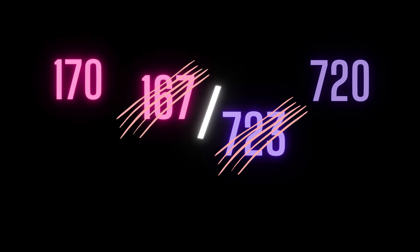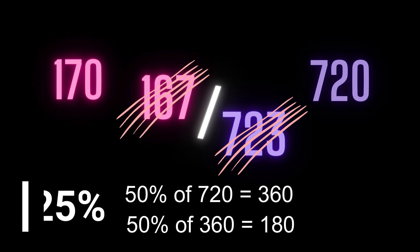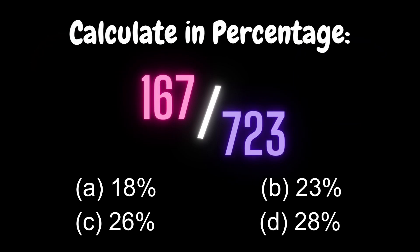Now you calculate 50% of 720 which is 360, then 50% of 360 which is 180. So you know 25% of 720 is 180 which is very close to 170. So your answer has to be slightly lesser than 25% which can easily help you mark B as the right answer.